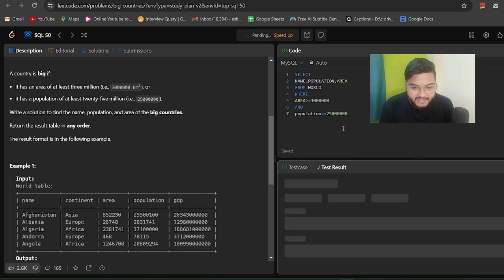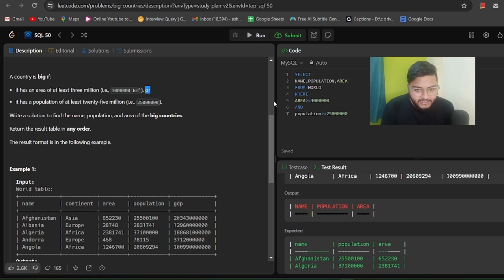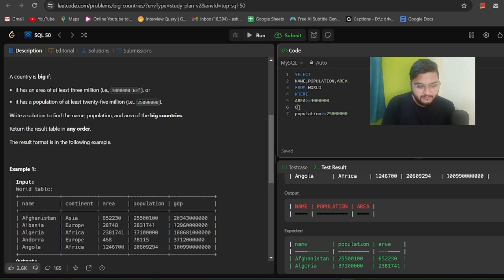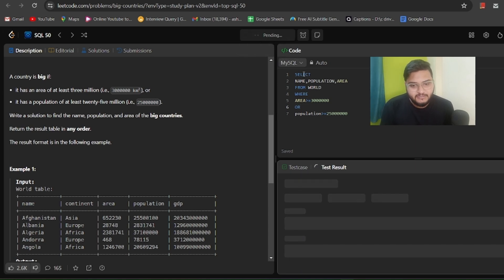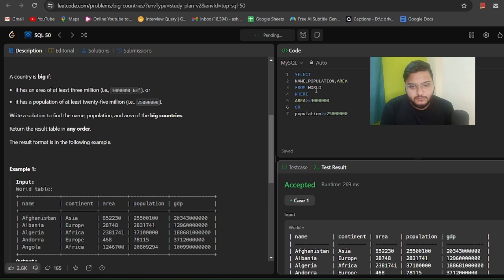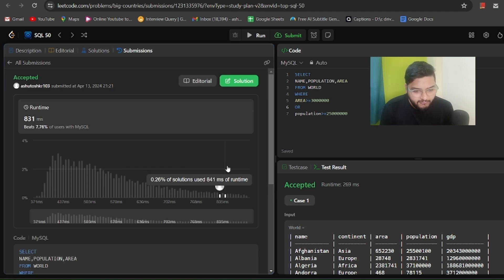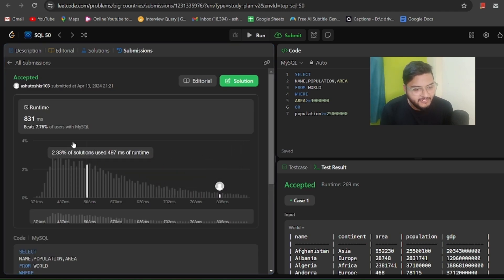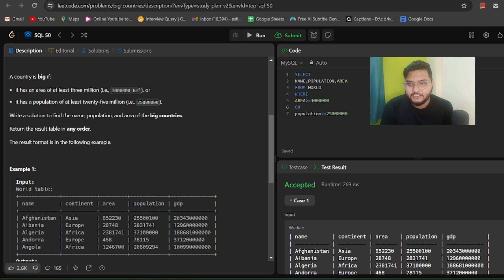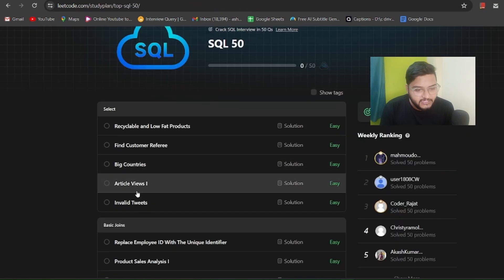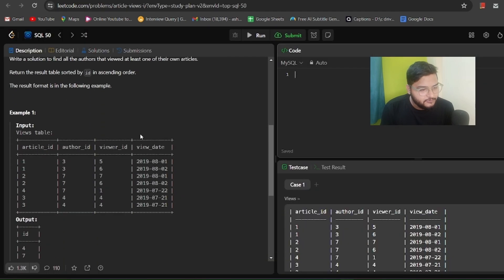We write: SELECT name, population, area FROM world WHERE area >= 3000000 OR population >= 25000000. Initially I mistakenly used AND instead of OR, which was wrong — it's OR not AND. After fixing it to OR, we execute the query, the solution is accepted, and we submit. The optimization is not great; comment down if you'd like more videos on how to optimize queries.